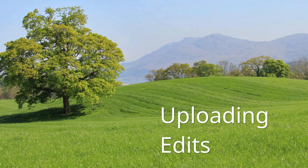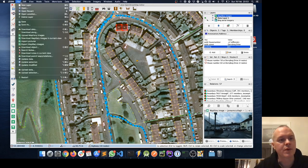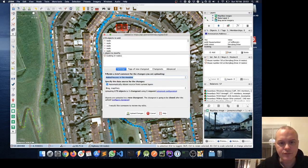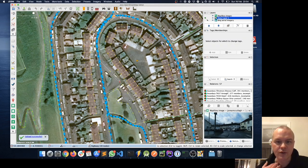I'm finished editing for tonight. The main thing left to do is upload my changes from JOSM to the OpenStreetMap server. I go to File > Upload Data, add my changeset comment, and there they go up to the server — done.